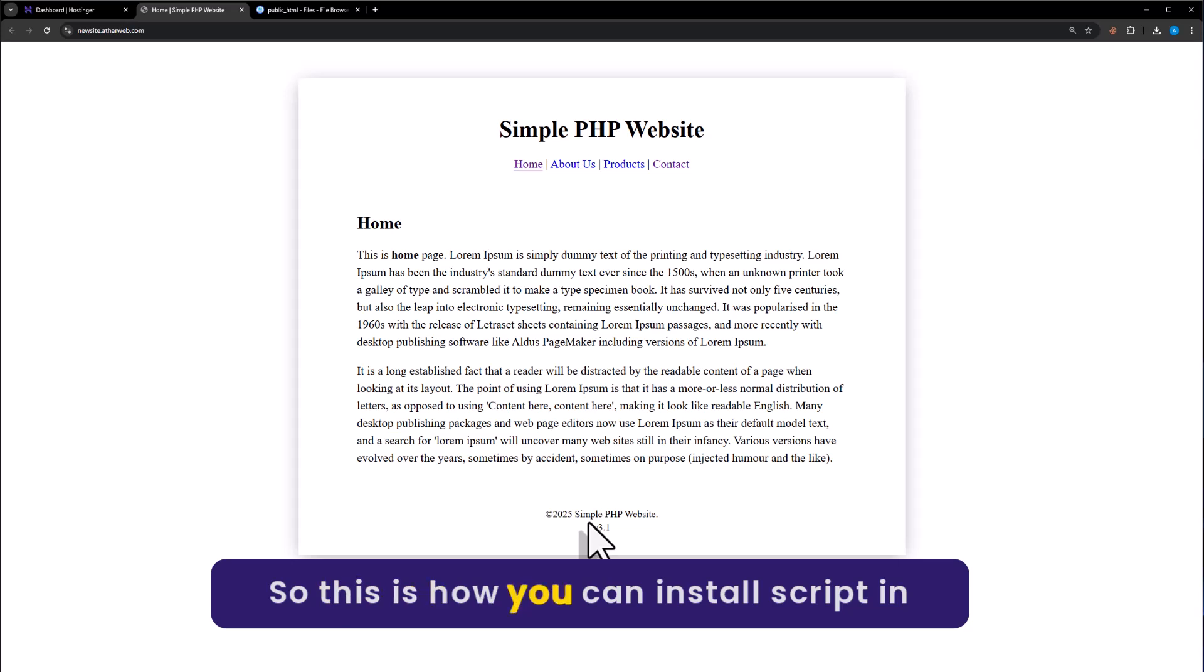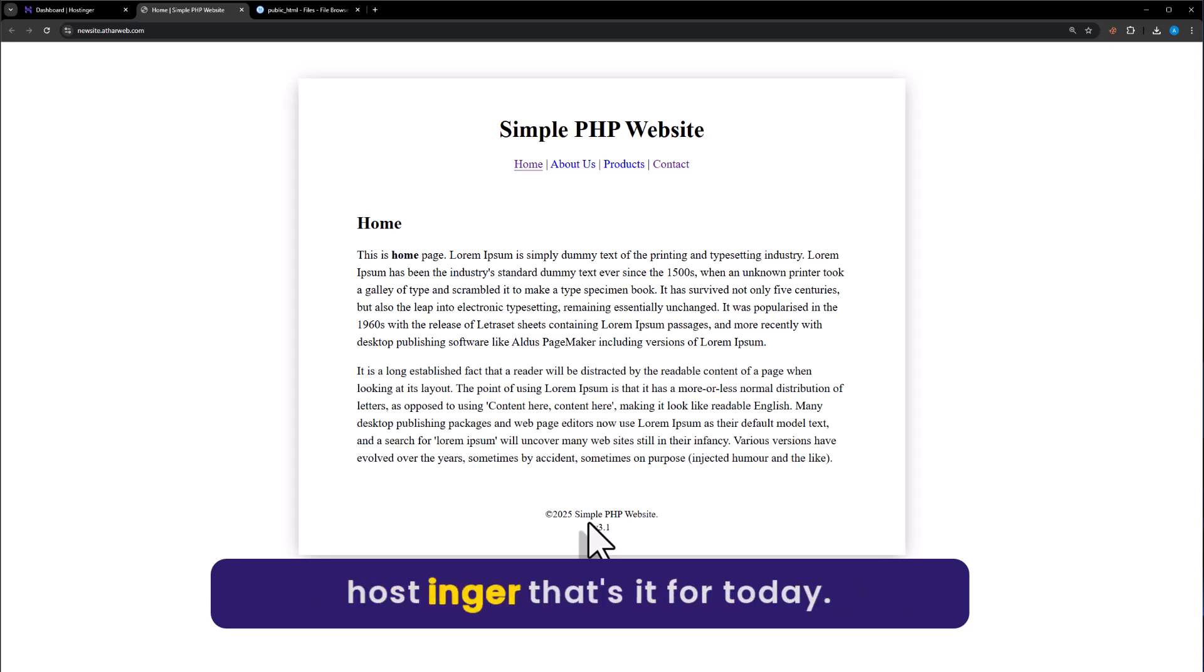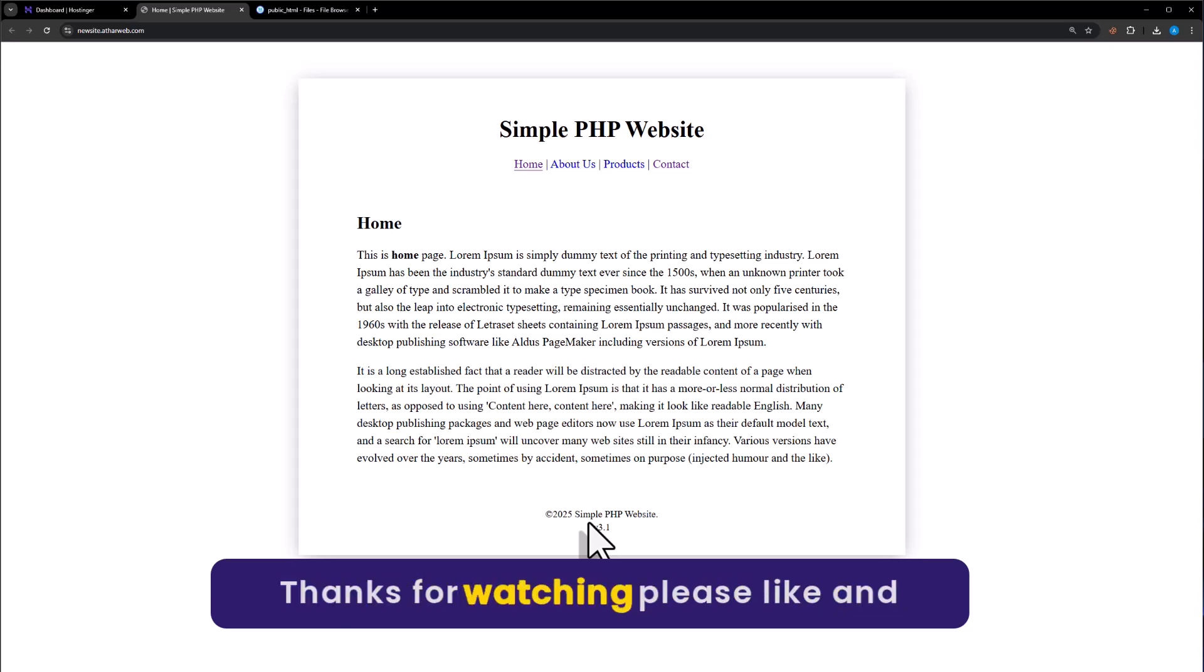This is how you can install script in Hostinger. That's it for today. Thanks for watching. Please like and subscribe.